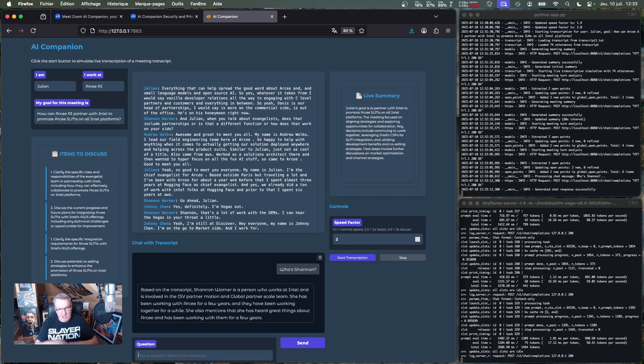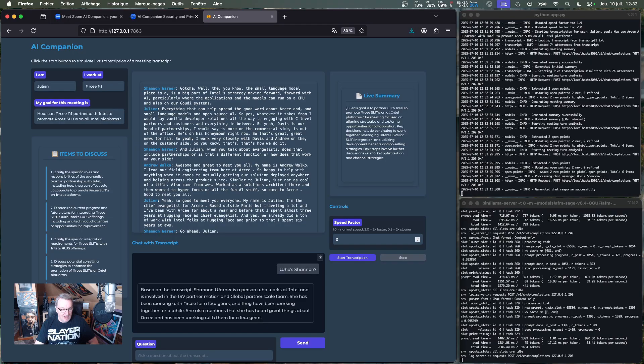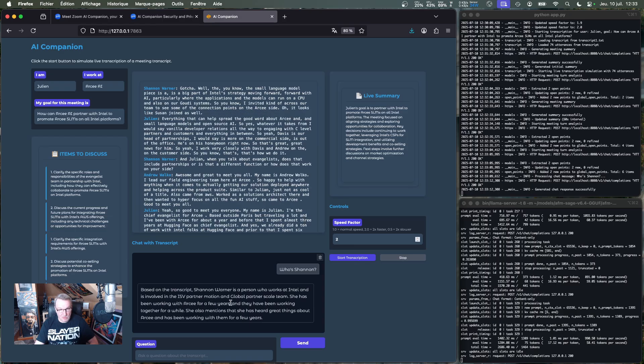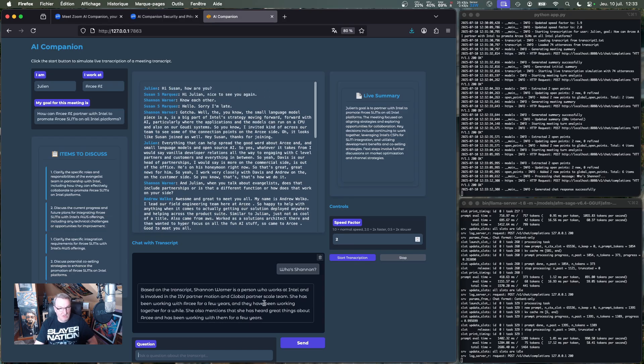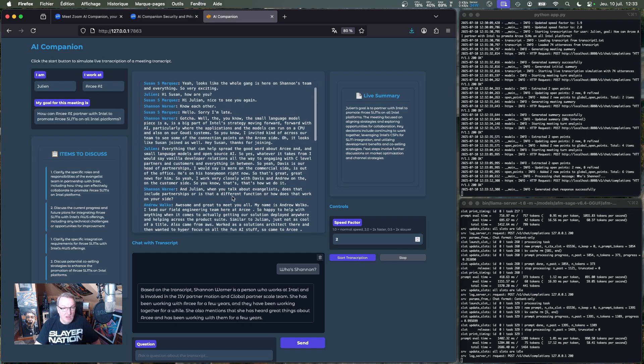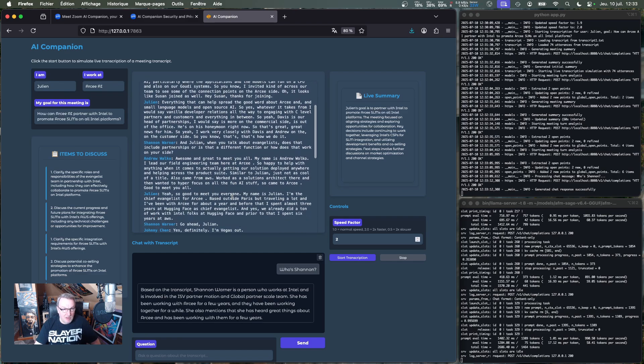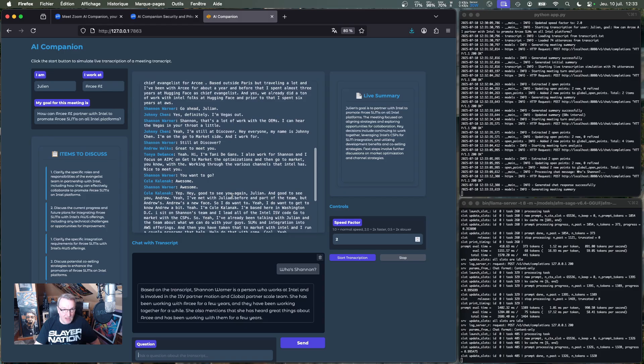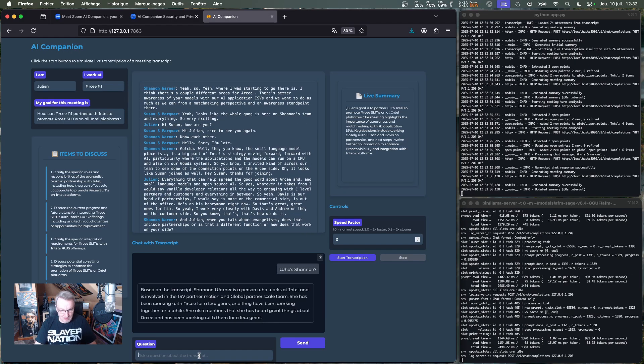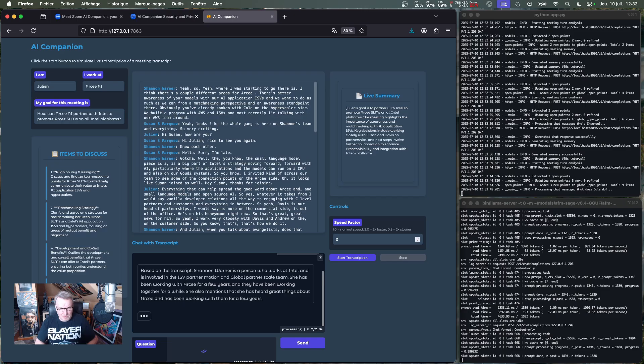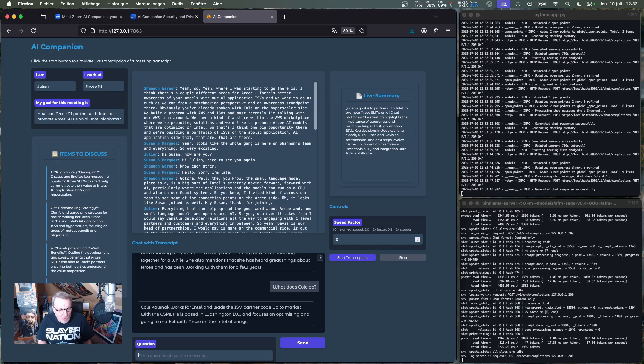So who's Shannon? Okay, so chatting with the transcript so far. I'm not cheating, I'm just using the part of the transcript that is available to me. I can ask the model, and Shannon is a person who works at Intel and is involved with the ISV Partner Motion and Global Partners team. Okay, awesome. That's what I wanted. And do we have more people here? Oh yeah, we've got Cole. Hi Cole, if you're watching this. So I don't know, maybe I was distracted again.